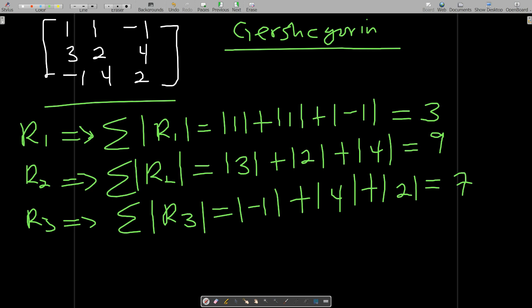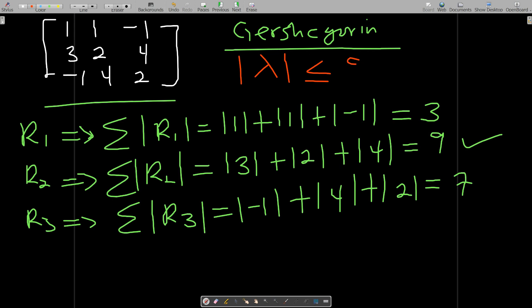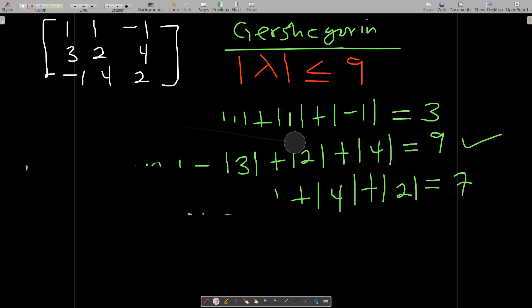Gershgorin says that for the rows you pick the larger sum, and the larger sum is nine. So the bounds of the eigenvalues along the rows state that the absolute value of the eigenvalues is always less than or equal to nine. Now we do the same for the columns.